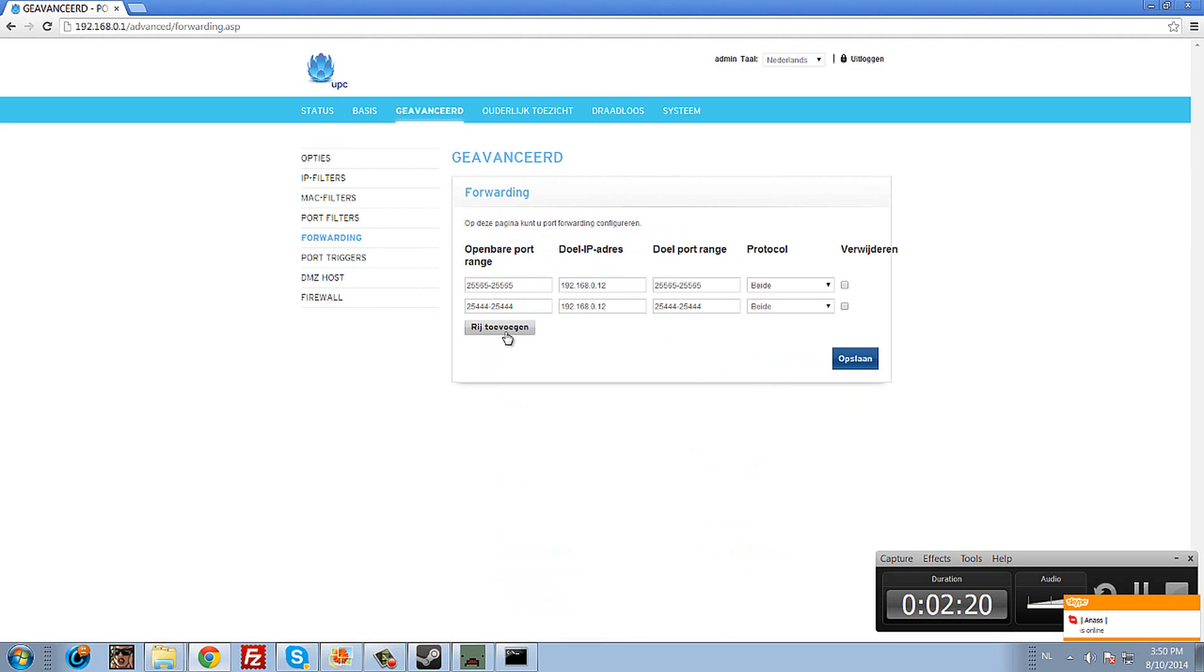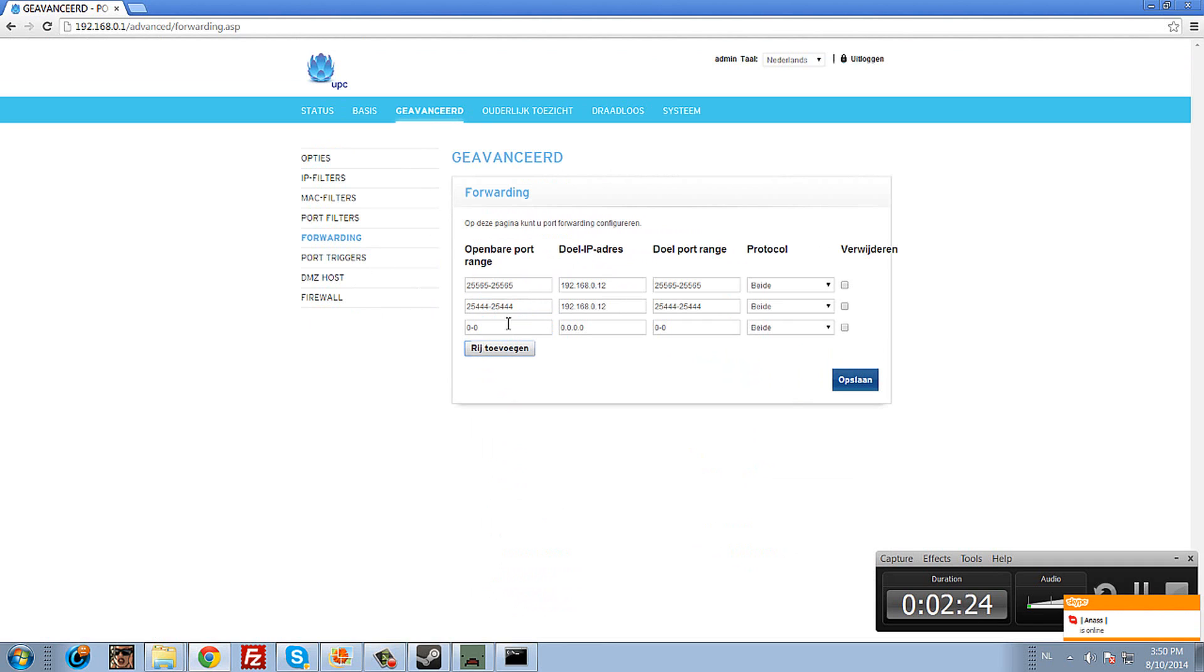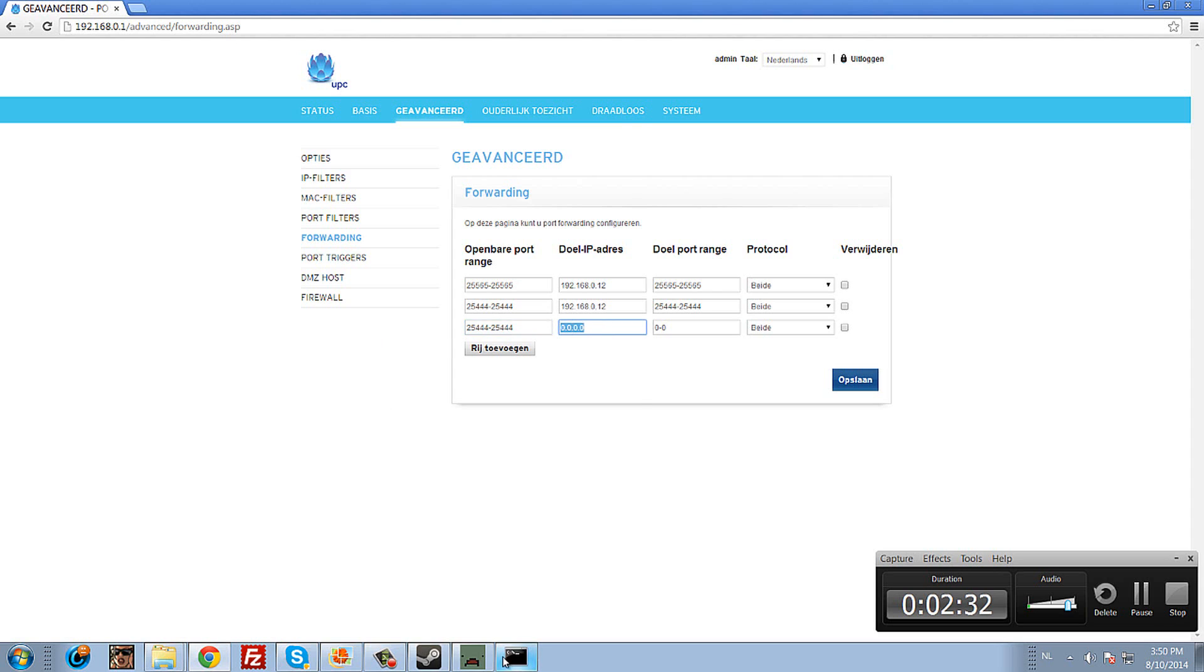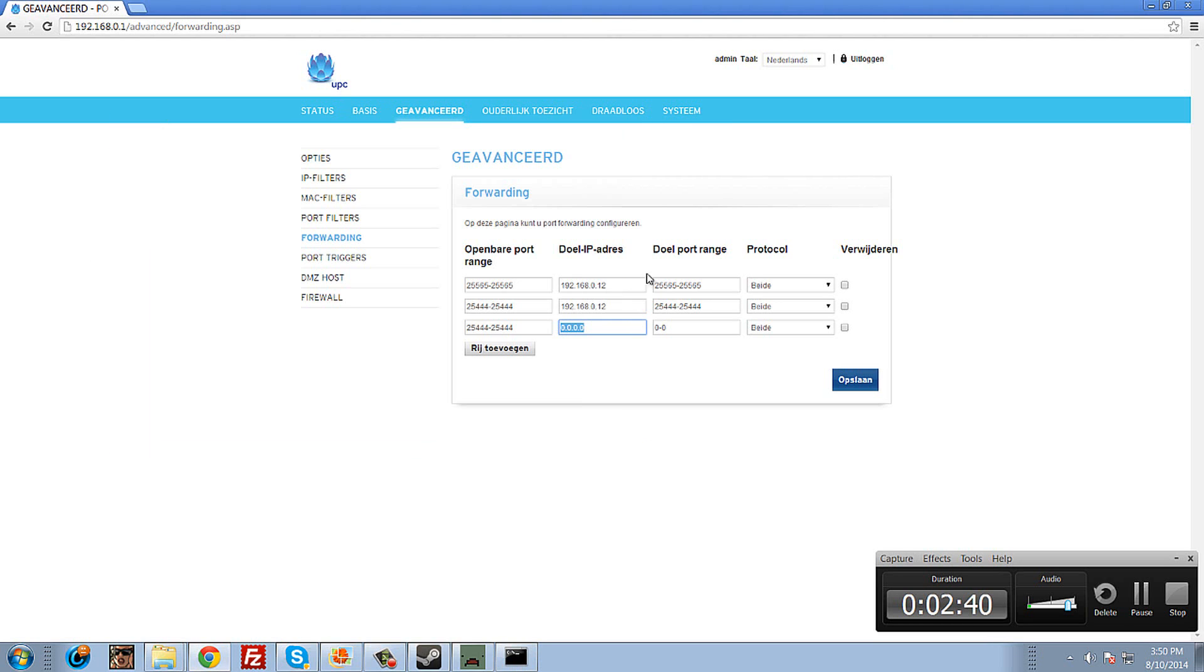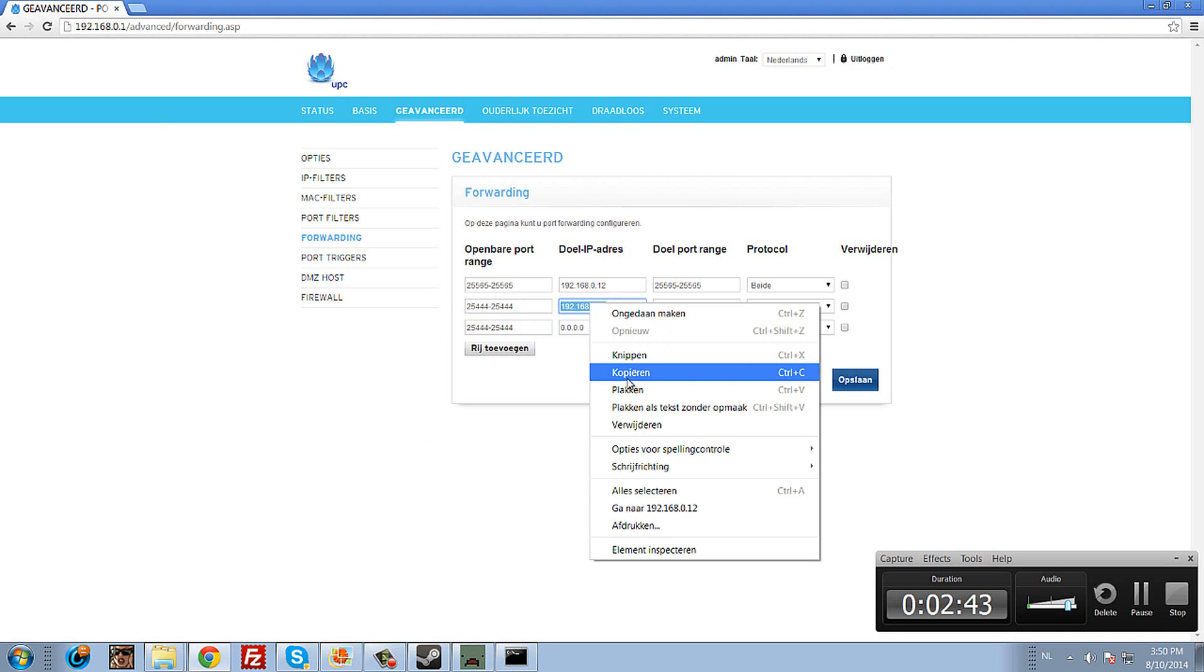When you add a row, set the port to 25444. Then enter your local IP address - the IP you saw in CMD earlier. Just copy and paste that IP here.